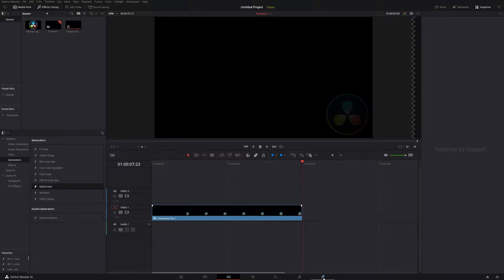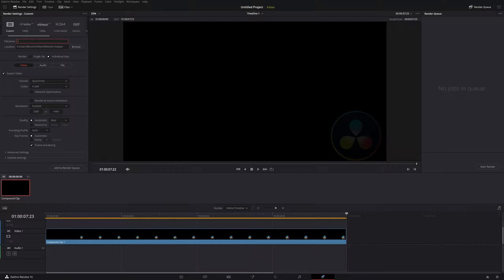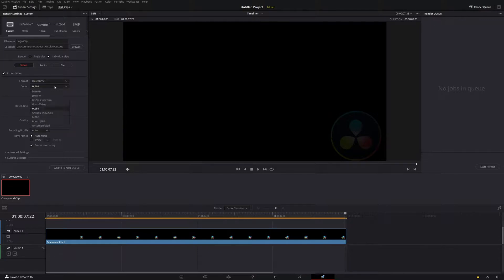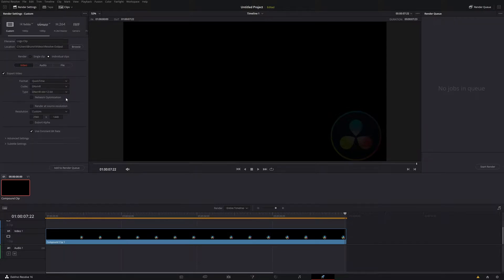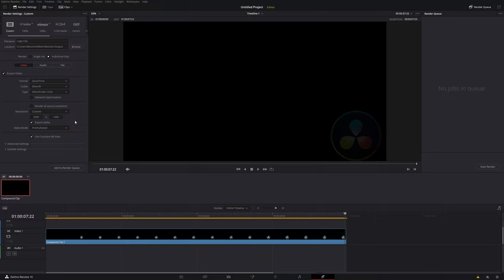From here, we can go to our Deliver tab. I'm going to call this Logo Clip. The location is fine. Now the difference we're going to be doing here is we're going to be rendering out an individual clip. The format that you can choose is QuickTime, and we have to change our codec to this one right here, DNxHR. This one allows for transparent backgrounds. To do that, we just have to click on this Export Alpha button, and that's going to be pretty much it.